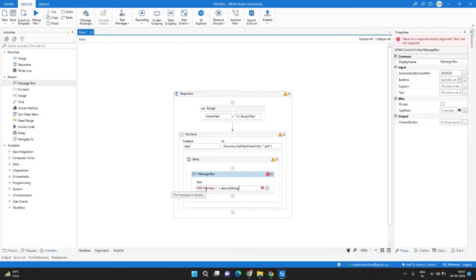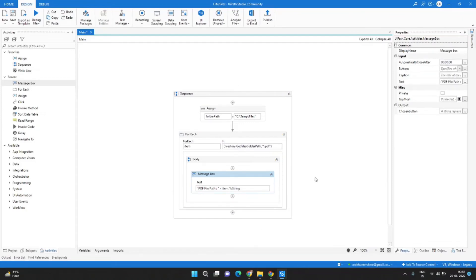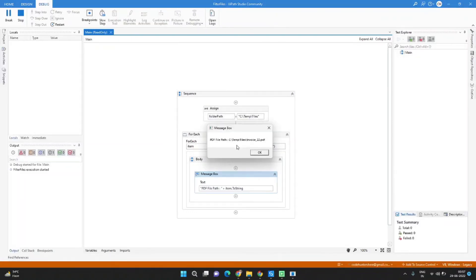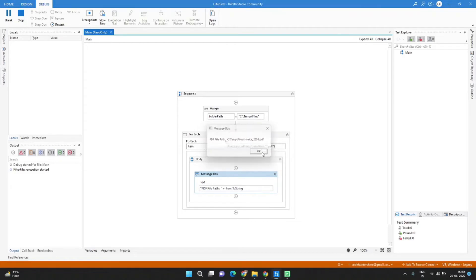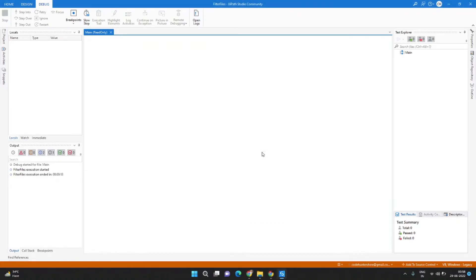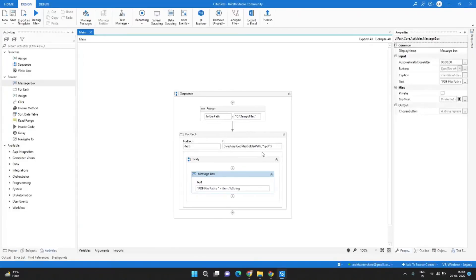Now we are ready to run this process and let's see what's the output. So here you can see it is only showing the PDF files one by one. If I click OK it will show the next PDF file and the next PDF file.